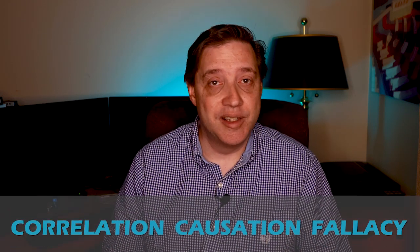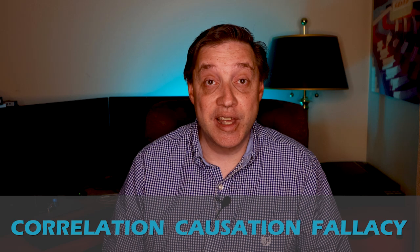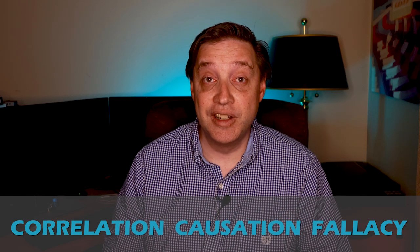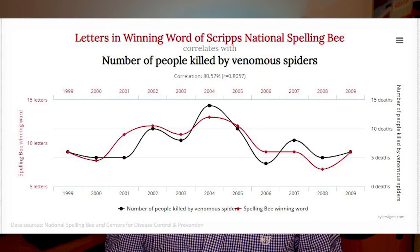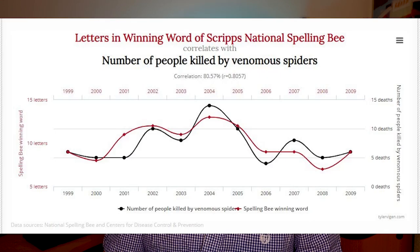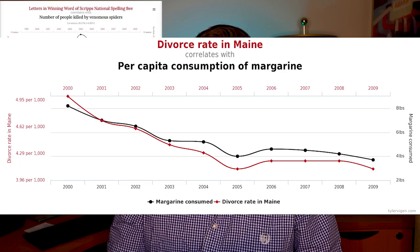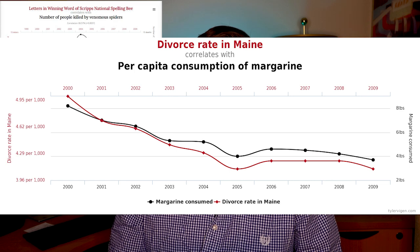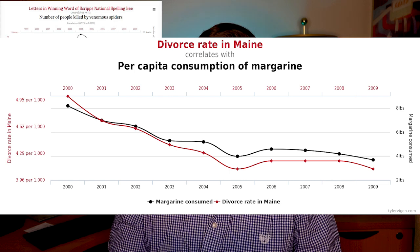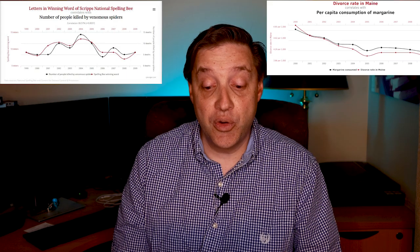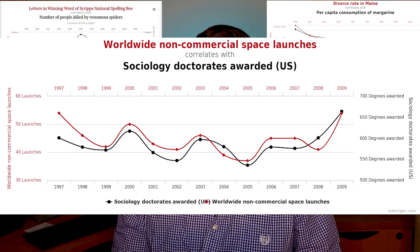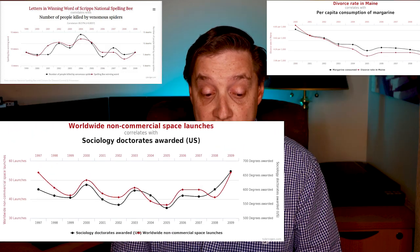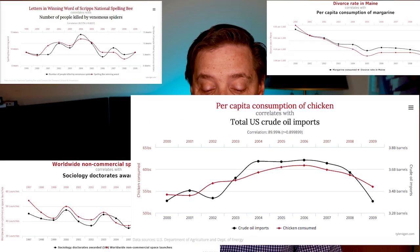It's probably a good time to point out correlation causation fallacy. Simply stated, all this means is that correlation does not imply causation. Here's an example of some extreme correlation causation fallacies. For instance, the letters in the winning word of the National Spelling Bee correlating to the number of deaths by venomous spiders in the US annually. Or the divorce rate in Maine correlating with the per capita margarine usage. Or worldwide space launches correlating to sociology doctorates. Or the consumption of chicken correlating to the US crude oil imports.